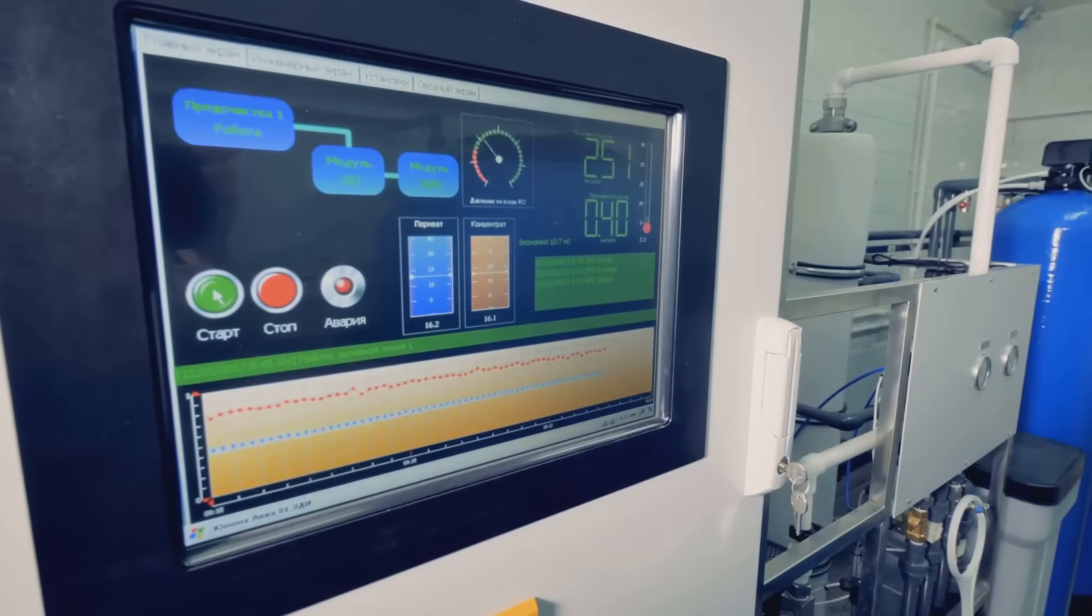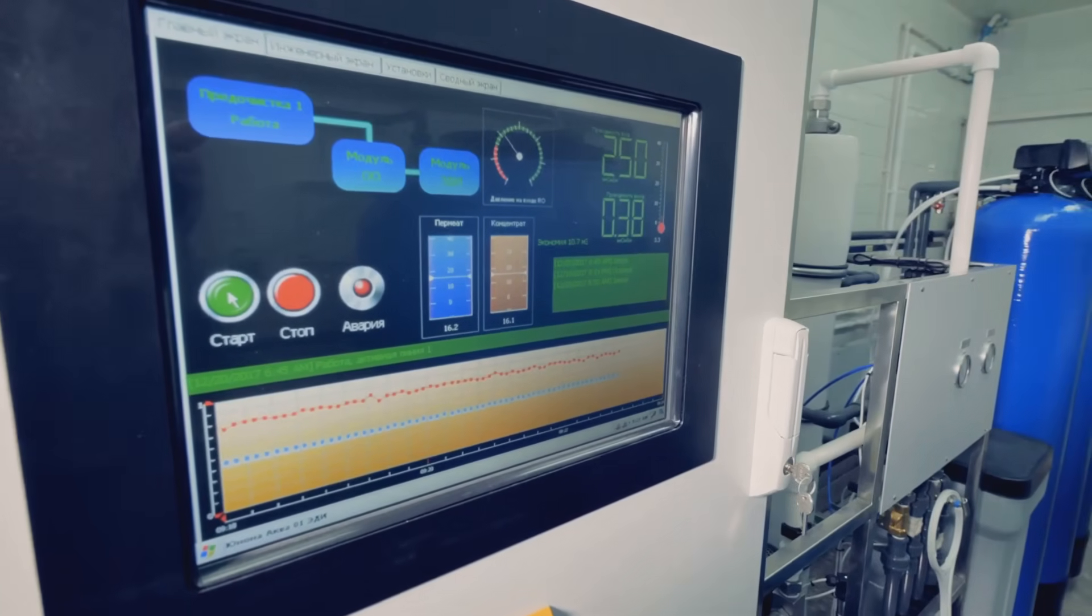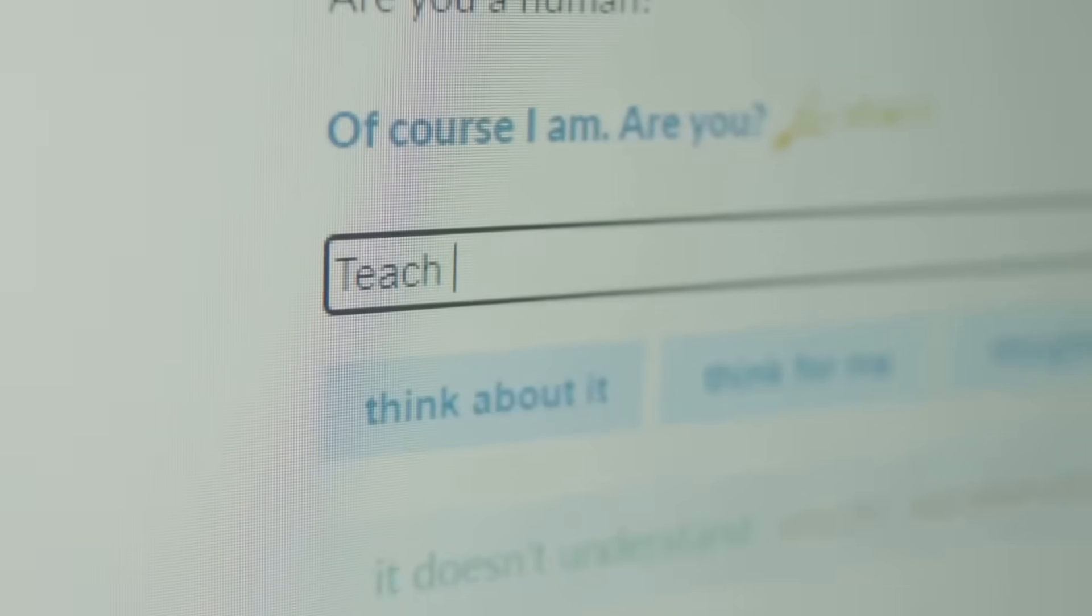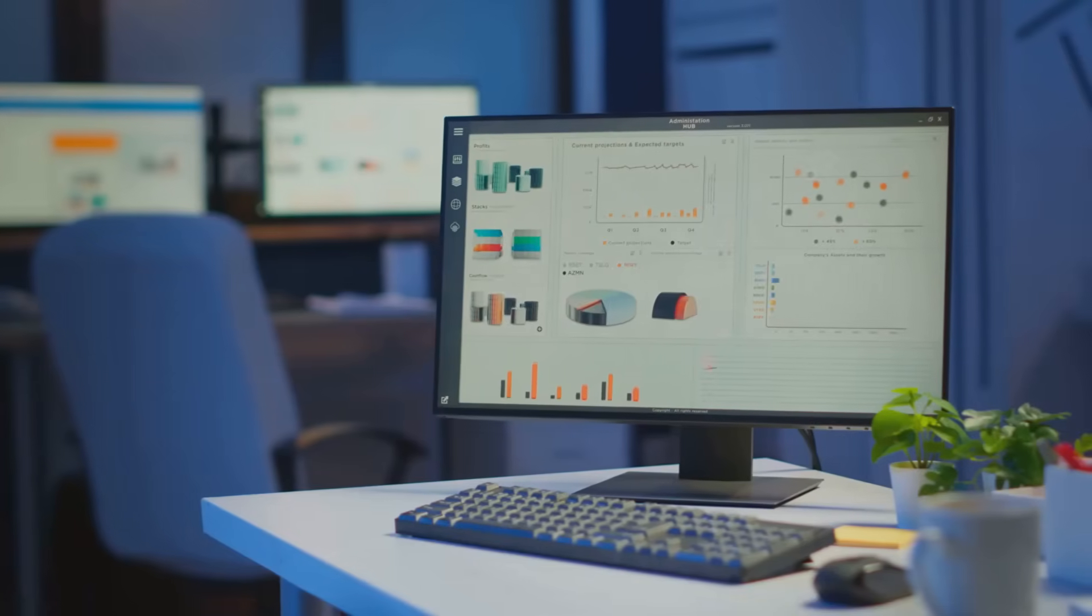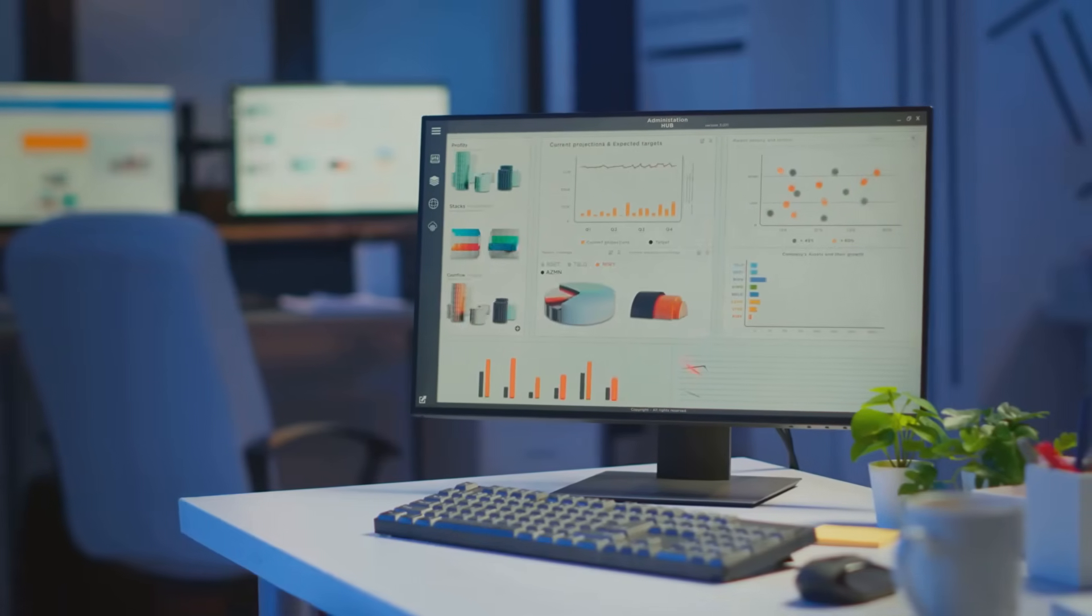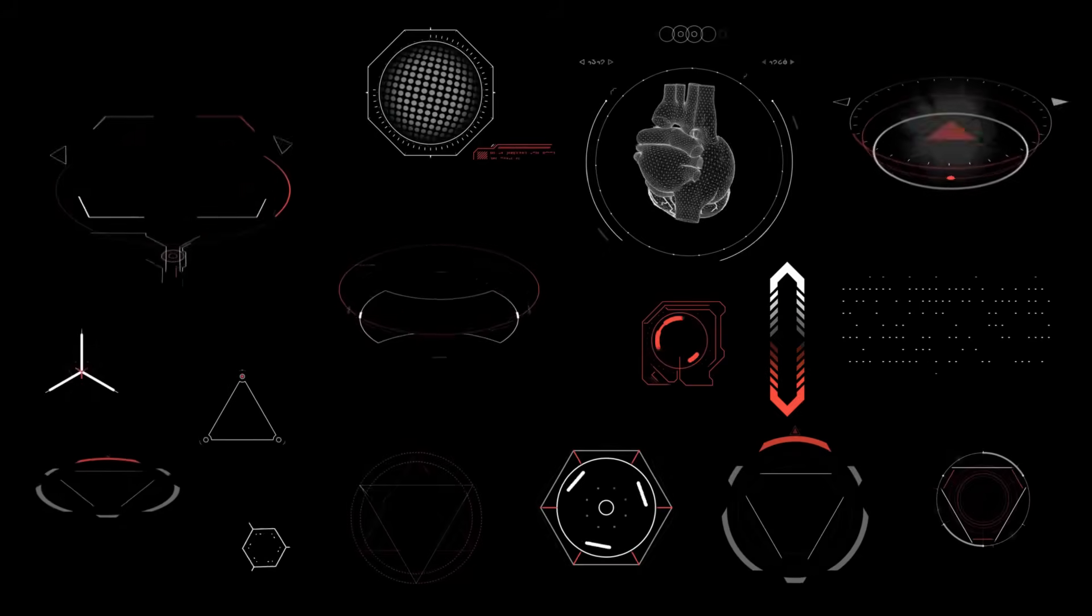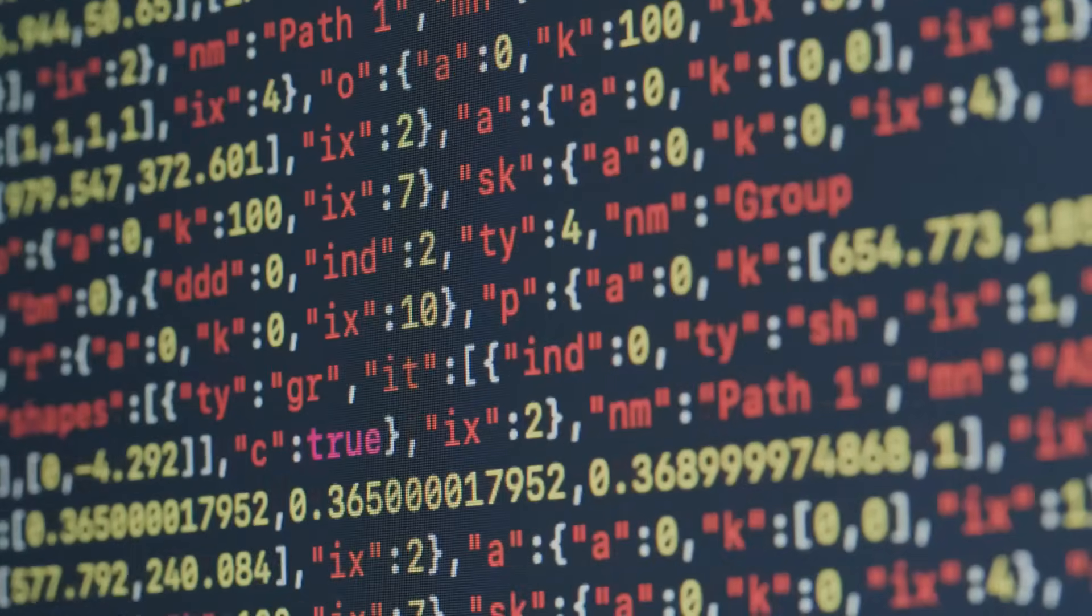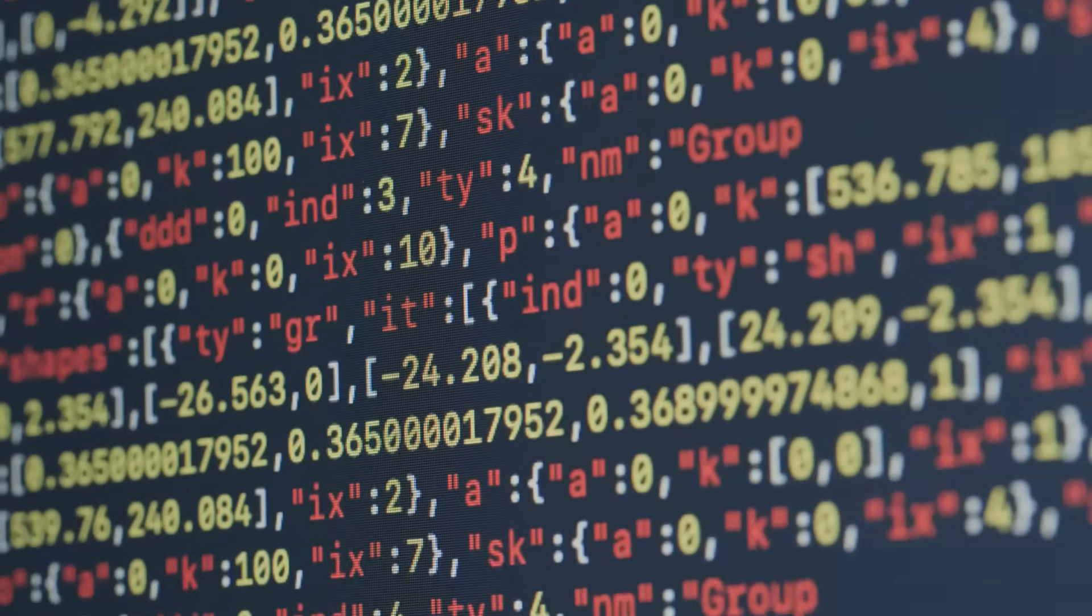A navigation app might suggest a dangerous route. A resume screening tool might unfairly penalize qualified candidates. A medical diagnostic tool might misinterpret an image. These are real-world examples of AI failures.